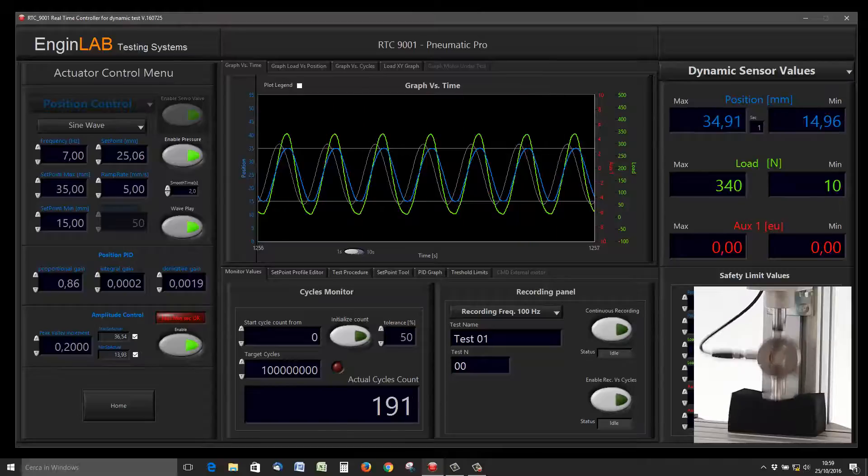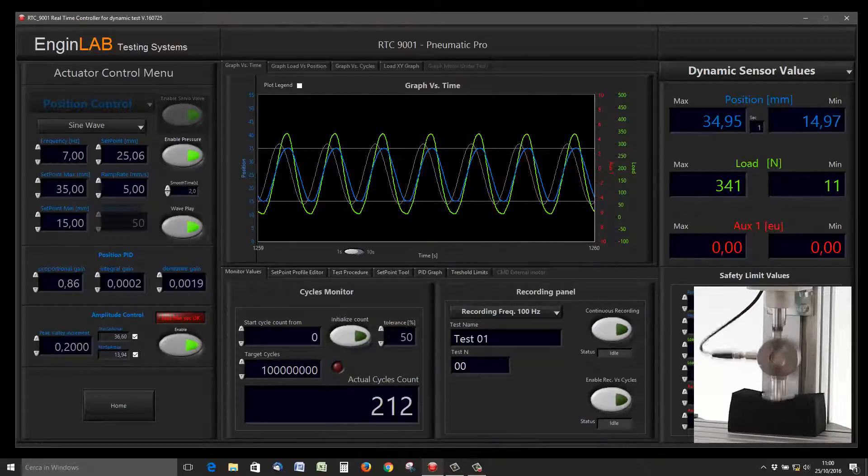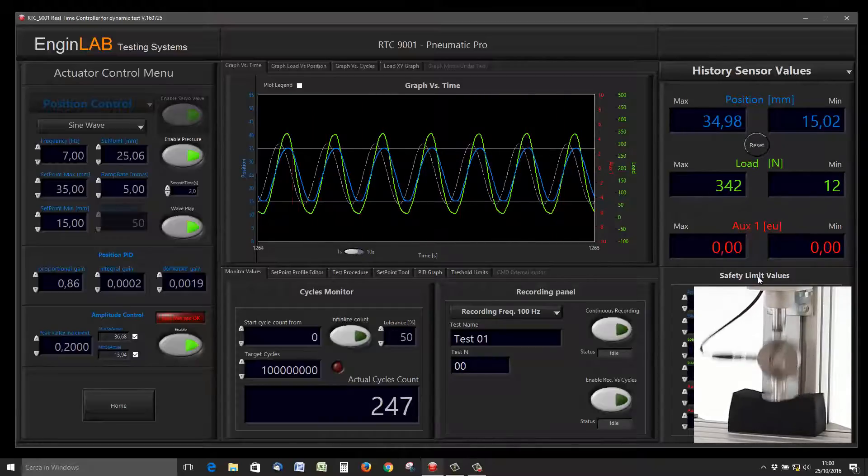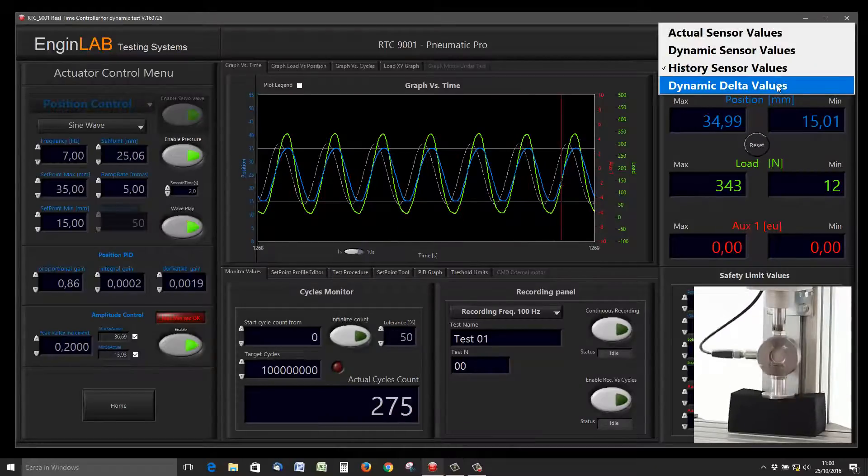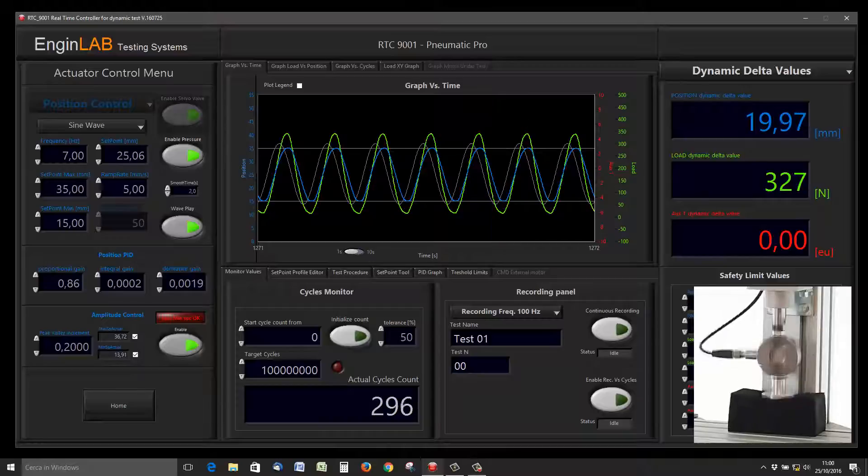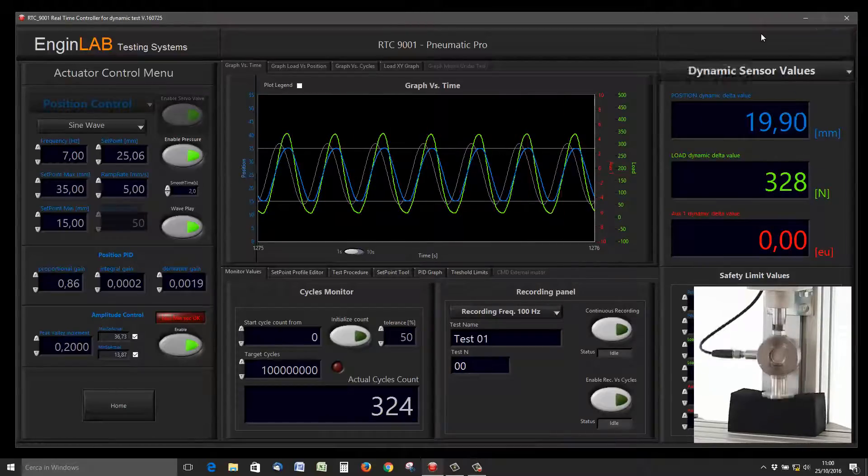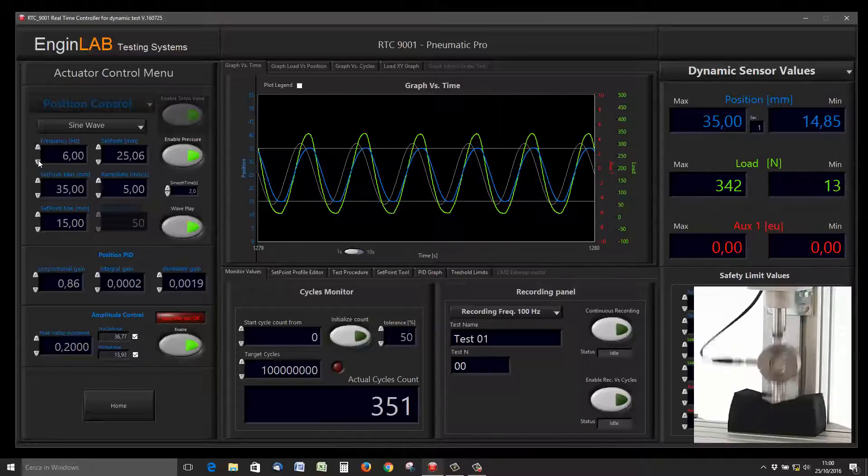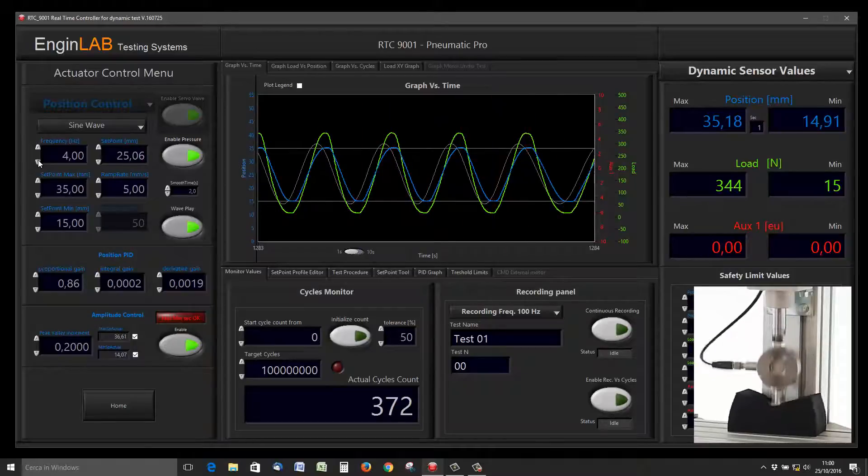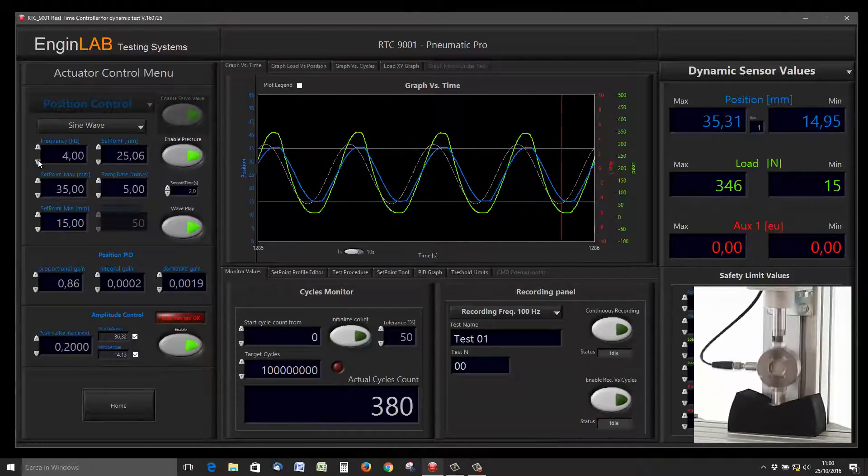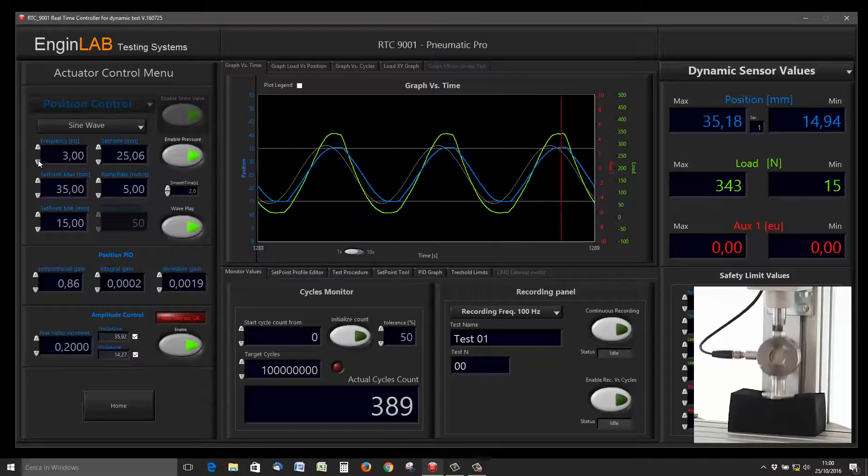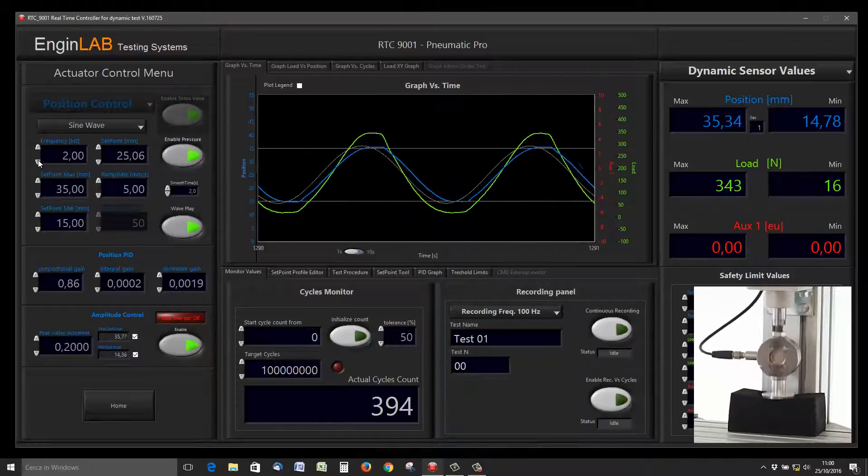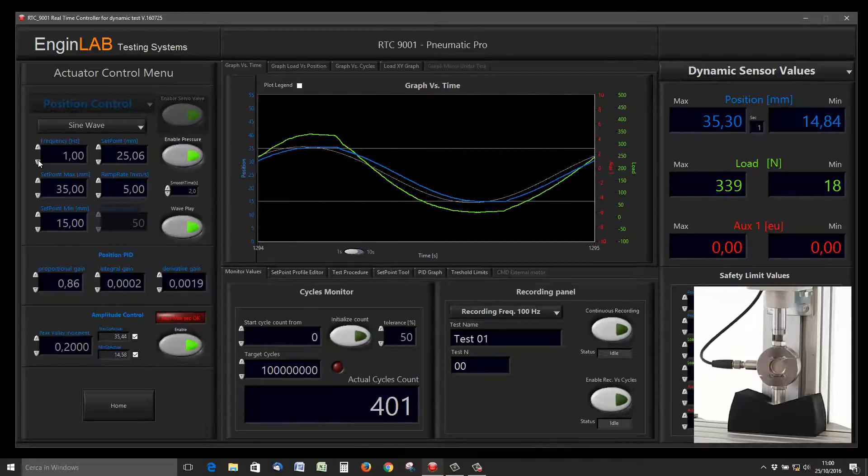With the dynamic sensor values, we can see the minimum and the maximum reached by the sensor of position in the last second. This is the dynamic delta—maximum minus minimum. So we have different ways of visualization of the data coming from the sensor of position.